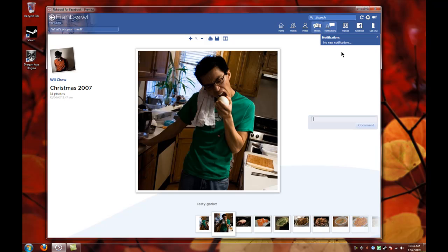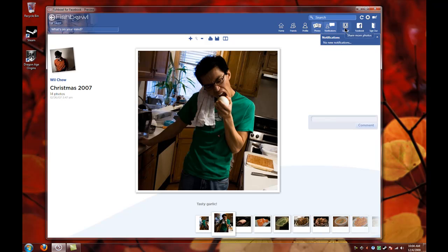The notification button will show you a small window with a notification, like if somebody posted a new picture or posted a new status. And the next one is upload. If you want to upload a picture to your Facebook, the only option it doesn't have is upload a video. So hopefully the next version will have this option so you can upload a video.